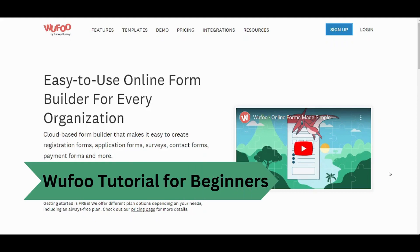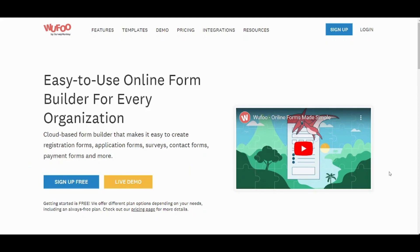Hey guys and welcome back to another video. My name is Saif and in this video I'm going to show you step-by-step how you can make an online form with Wufoo, especially if you are not a fan of Google Forms.